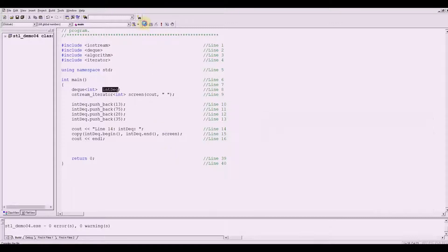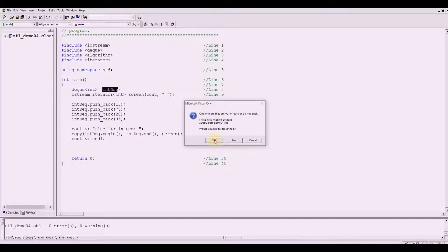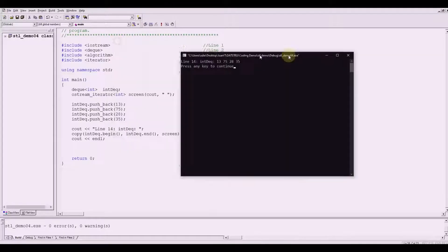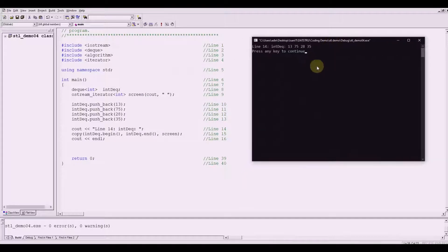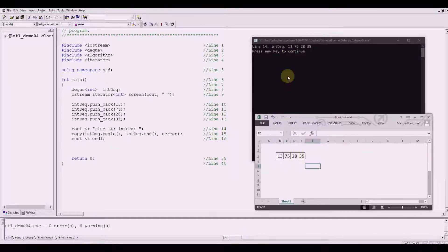So let me compile this. The in_deck container has these values: you've got 13, 75, 28, and 35.